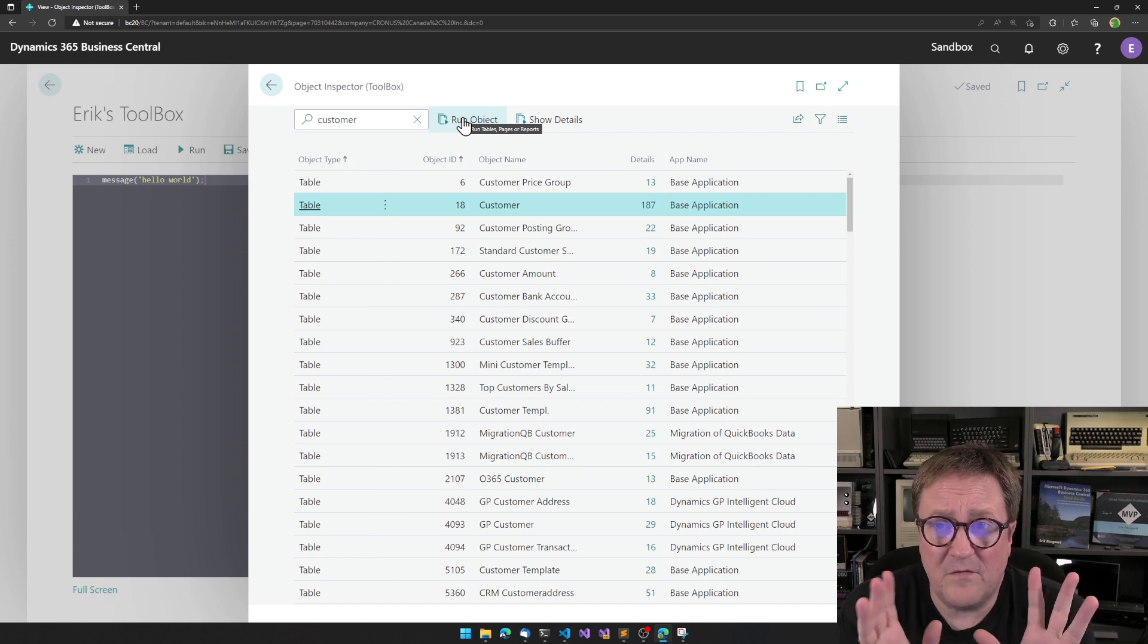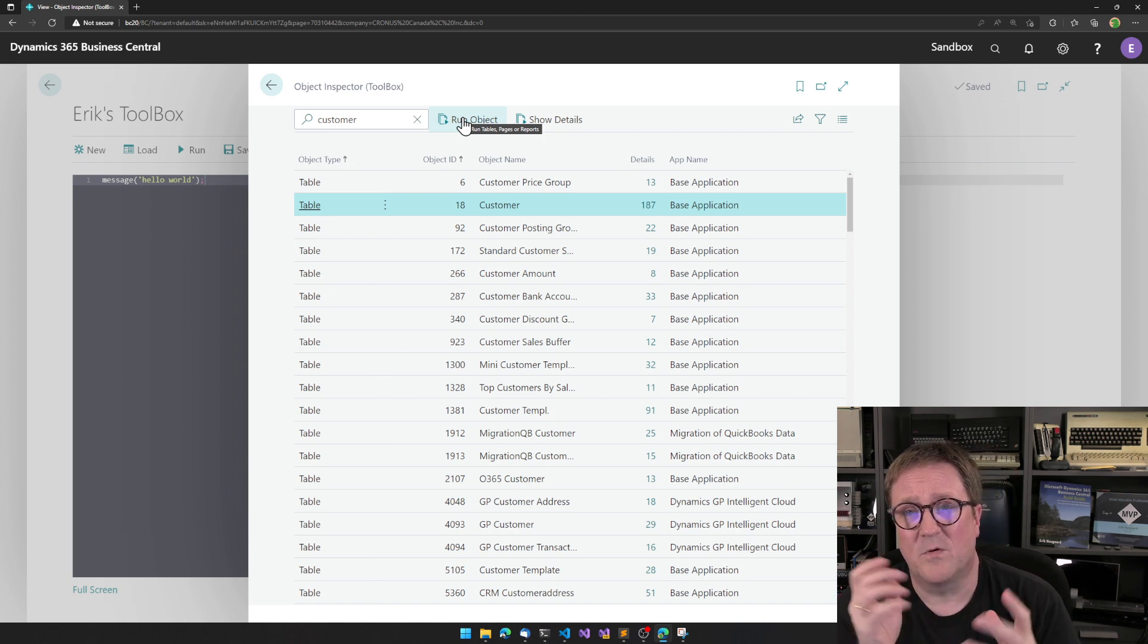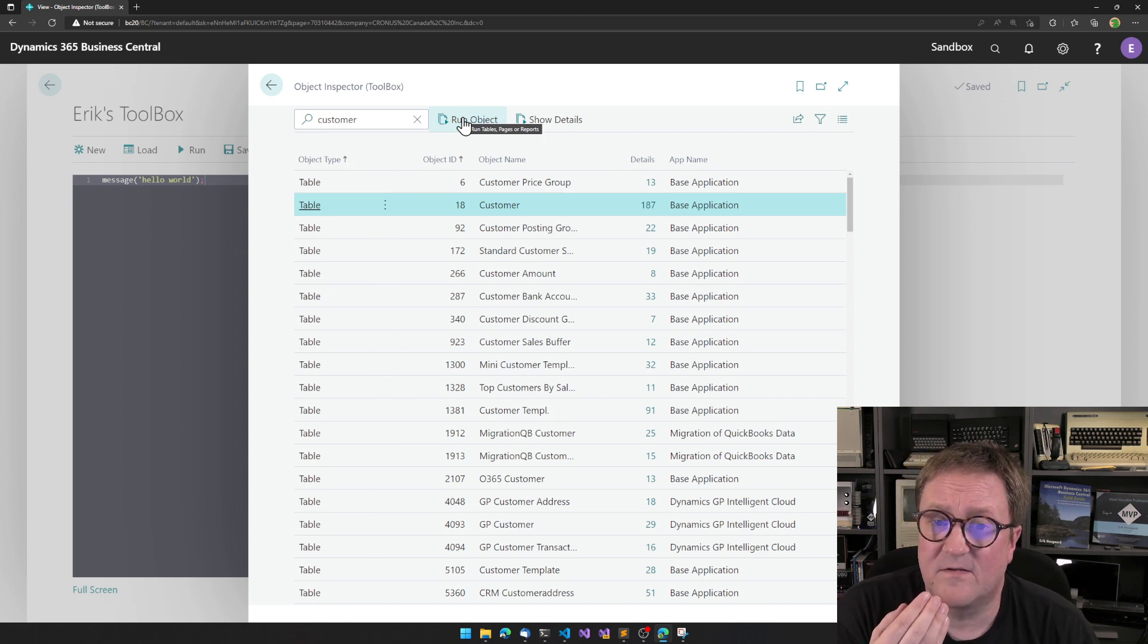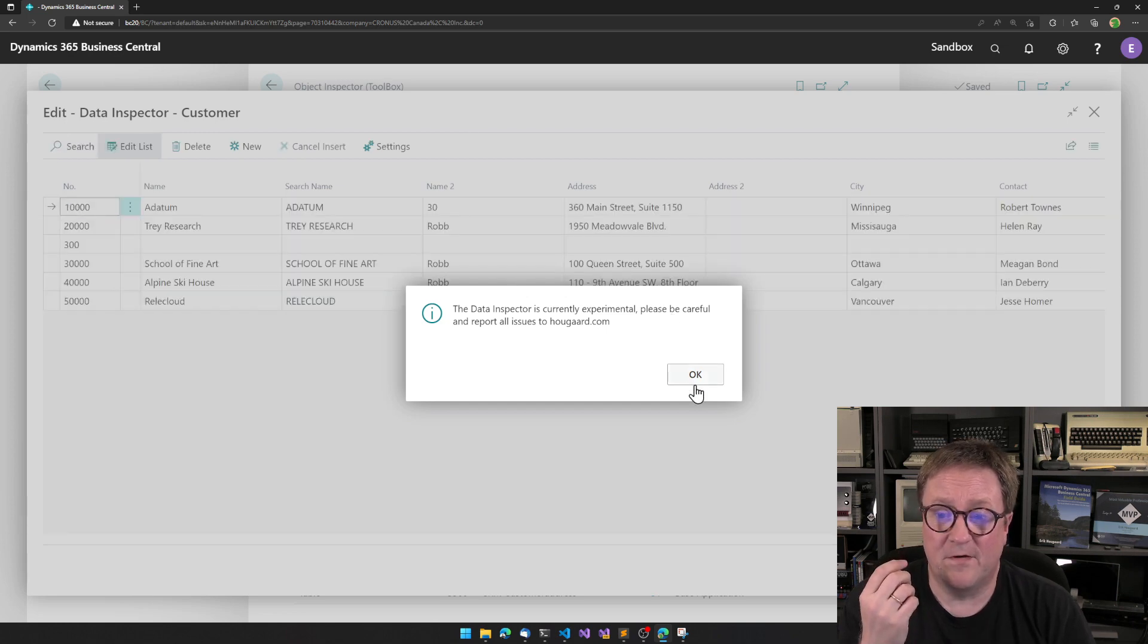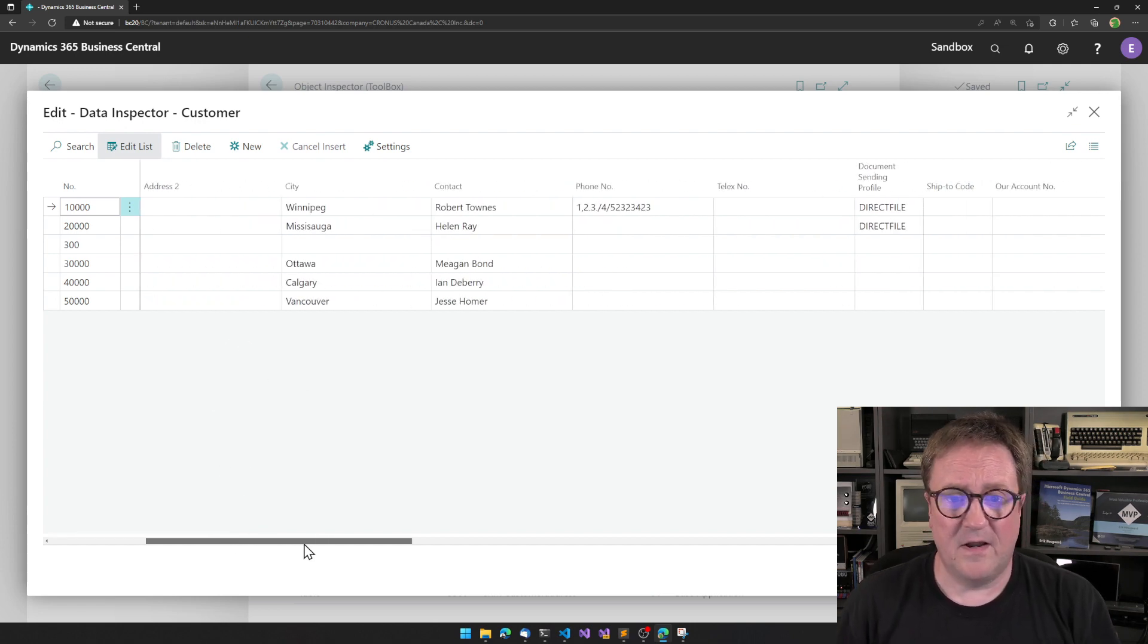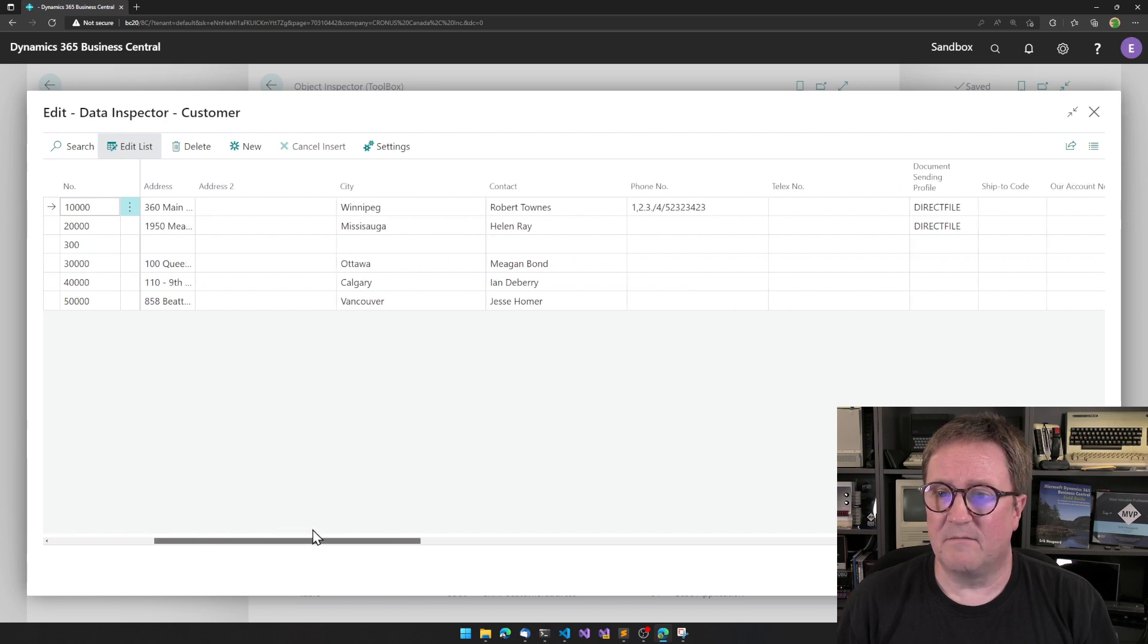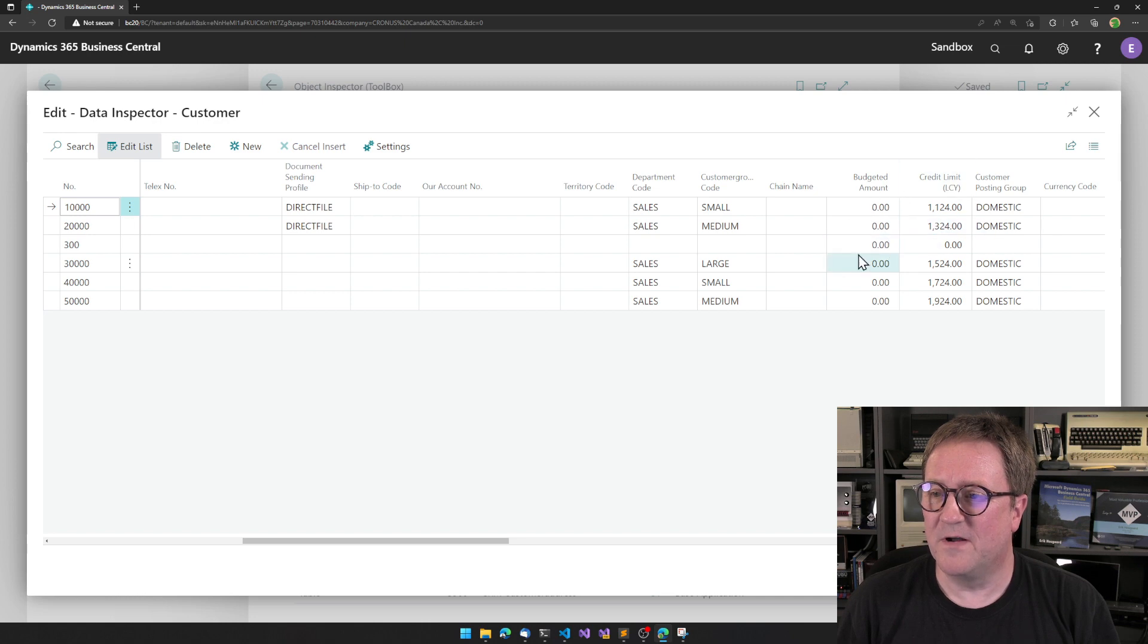And briefly, there circulated a hack where you could pretend you were in a tablet, and then it would open edit. But this is not it. This is the toolbox building a custom version of a custom page for this specific table. We can see we got the table here, and we got all the fields.